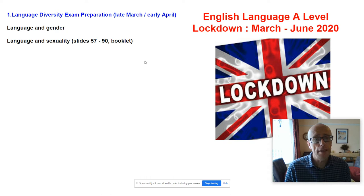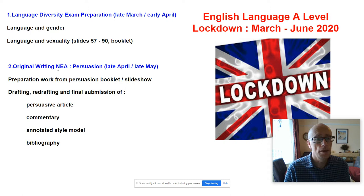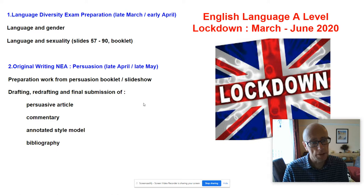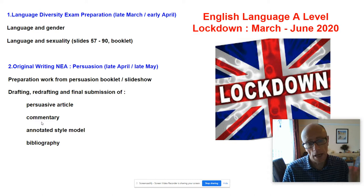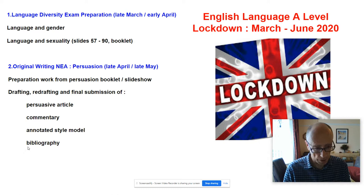We then came back and spent the whole of the first half of the summer term being persuasive, i.e. preparing for that original writing non-exam assessment. That kept us happy for five or six weeks. At the end of that process, you should have drafted, redrafted and submitted your persuasive article, drafted, redrafted and submitted a commentary, produced an annotated style model, and also a list of sources — a bibliography too.